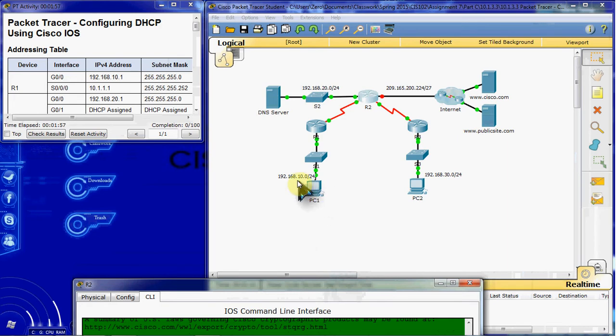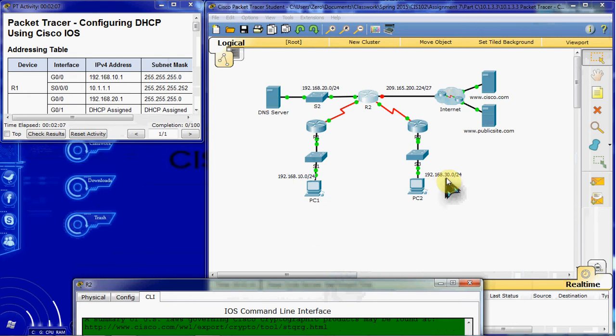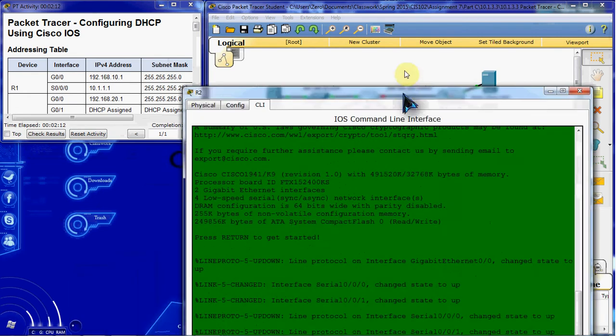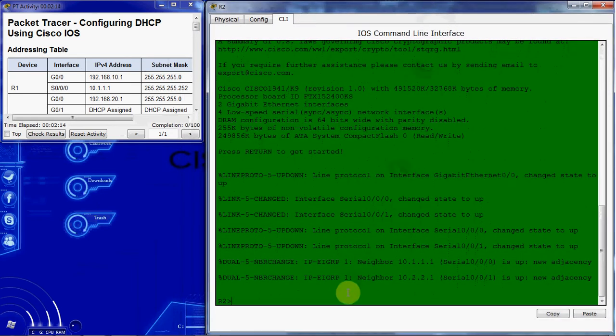We have the 192.168.10.0 network and we'll reserve the first IP addresses here with the slash 24 notation. The other network is 192.168.30.0, again slash 24. So using those two network addresses, we're going to reserve the first 10 IP addresses there.